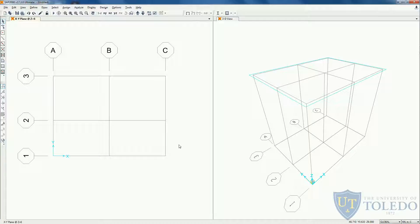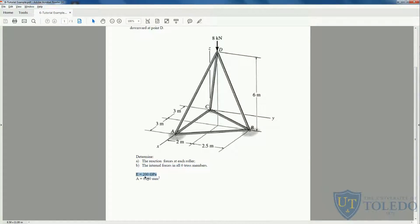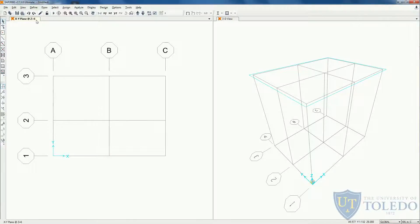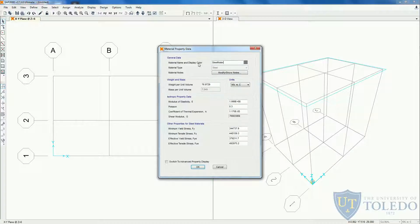Now that we have our grid correct, let's create the material and the cross section. The material has an elastic modulus of 200 GPa and the area of each element is 6 millimeters square. Let's go back to SAP, come to define materials. This is the steel material — let's modify it and call it steel material. The only thing we need to change is the modulus of elasticity. Let's go back to Newton millimeters and put 200,000. Click OK.